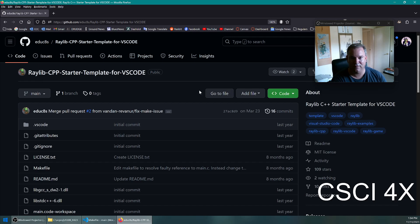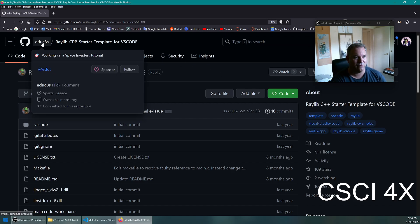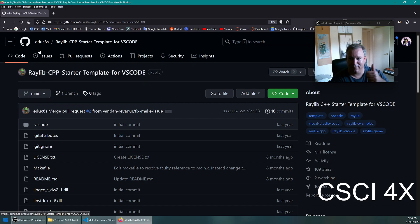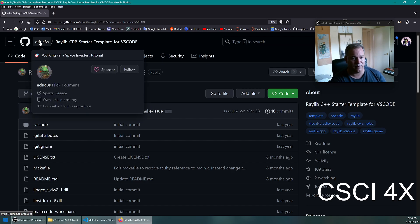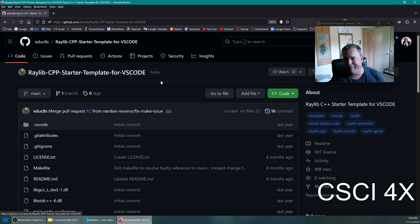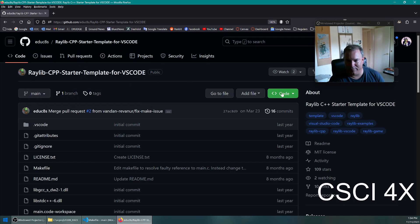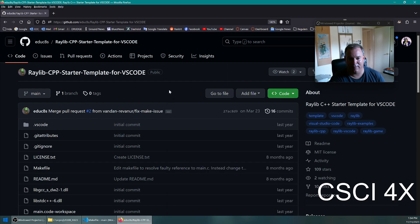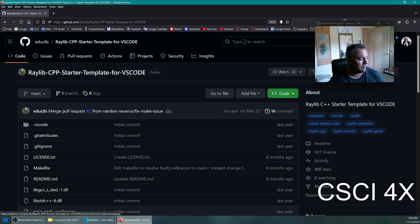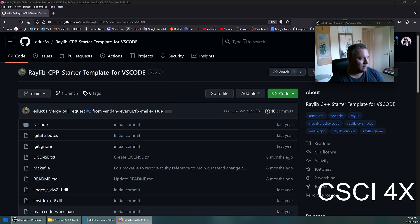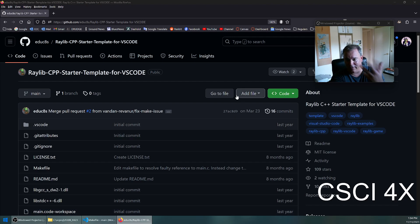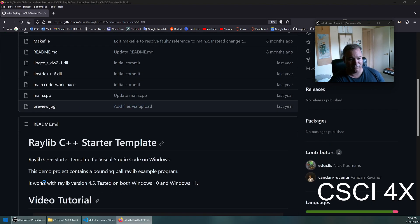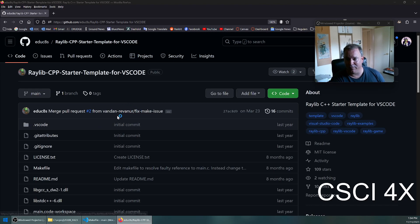This person, educates Nick Comaris from Sparta, has put together a better template in my opinion. You can go over here and open with GitHub Desktop. I've already done this, but basically you click there and it'll clone all these files to your local computer.